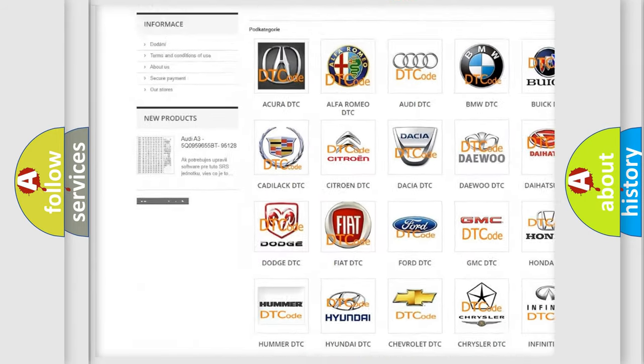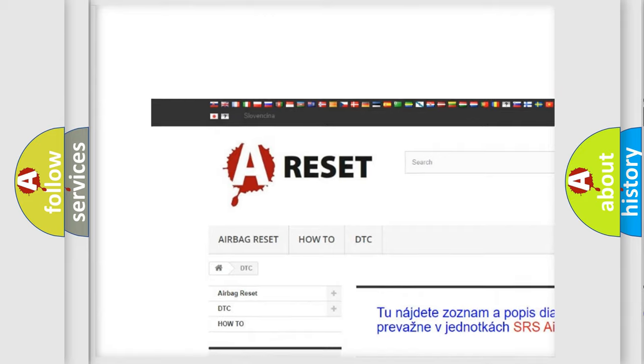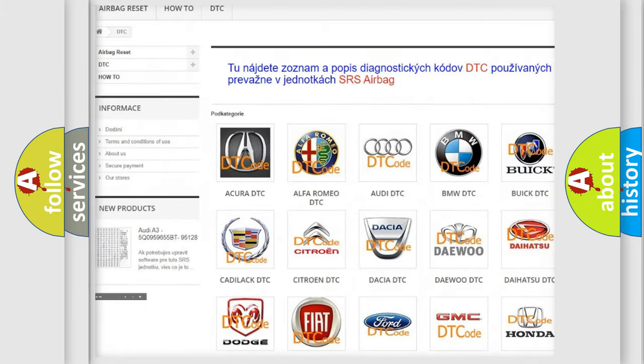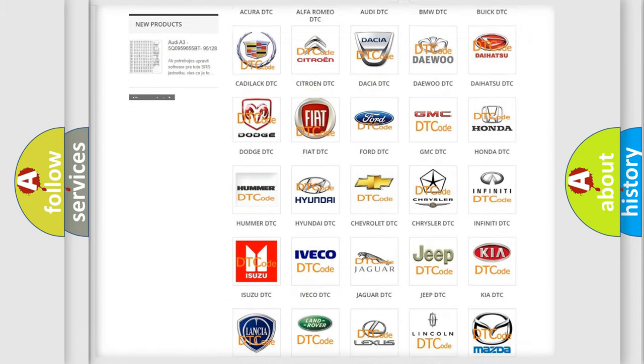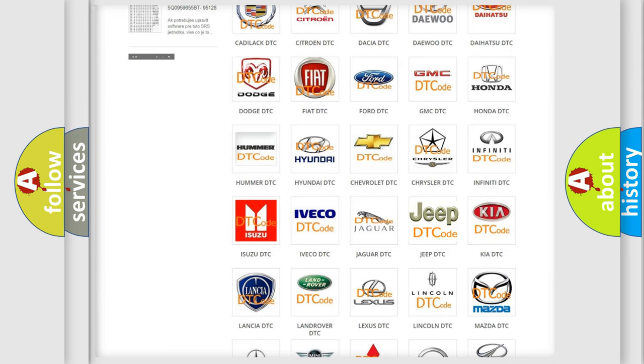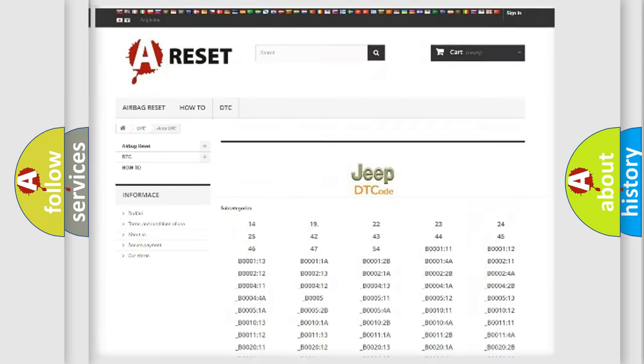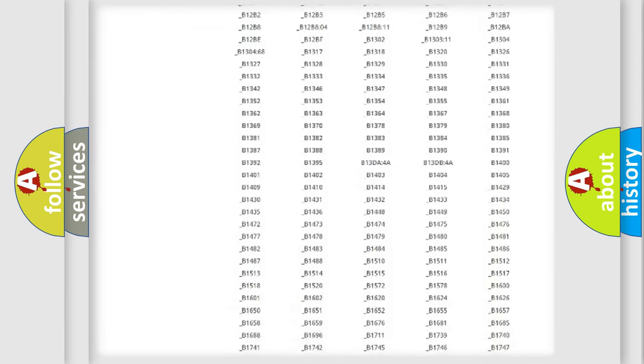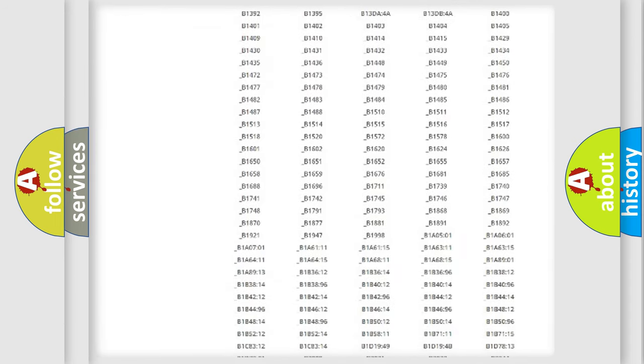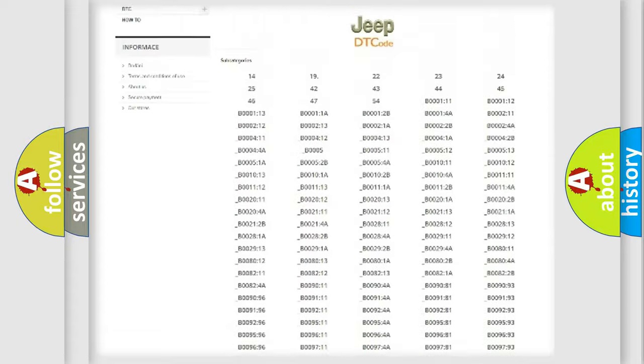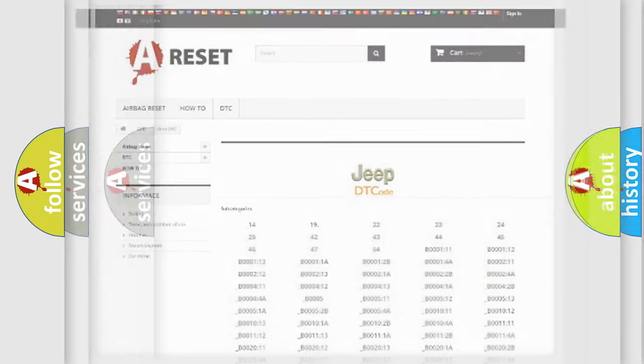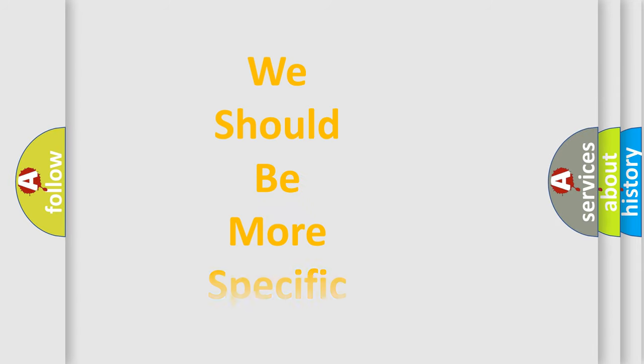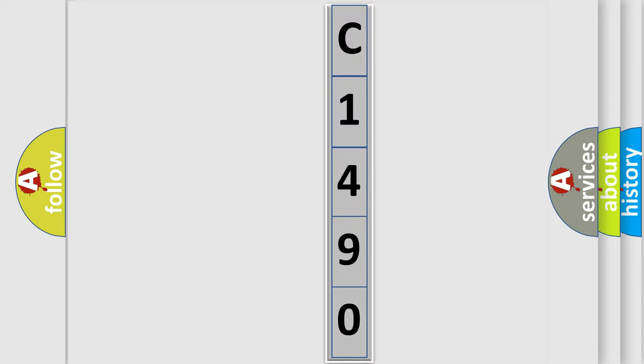Our website airbagreset.sk produces useful videos for you. You do not have to go through the OBD2 protocol anymore to know how to troubleshoot any car breakdown. You will find all the diagnostic codes that can be diagnosed in Jeep vehicles, and many other useful things. The following demonstration will help you look into the world of software for car control units.